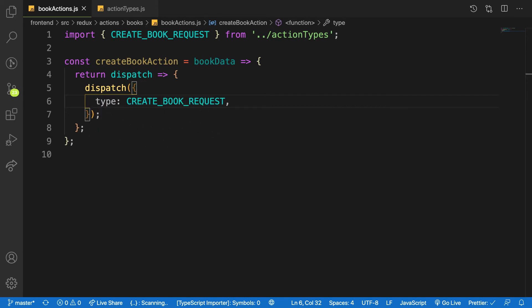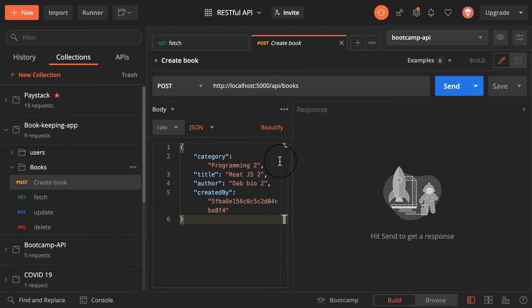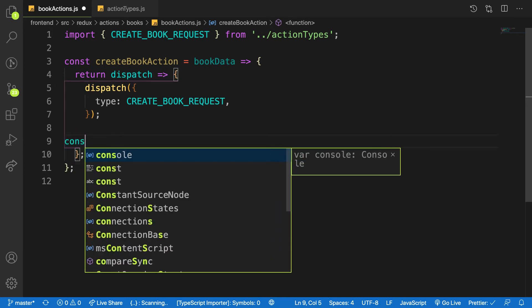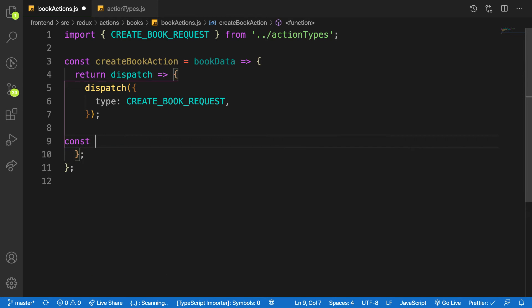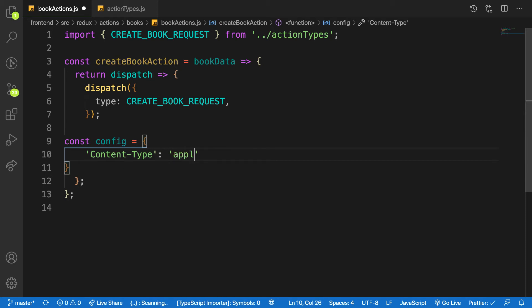So I have my first action. Next, let's make the actual action to create the book. Before you can create a book you need to pass in a content type. By convention, Express parses incoming data as JSON, but I prefer to pass in a config object explicitly with a content-type header. So: const config equals an object with a headers property specifying content-type as application/json.